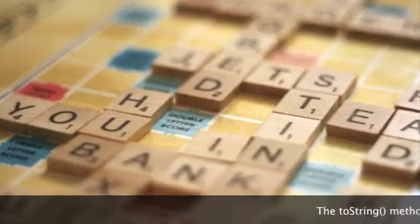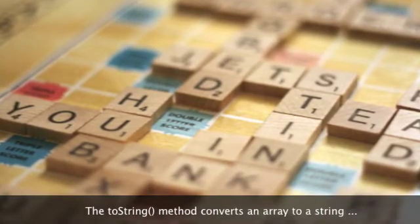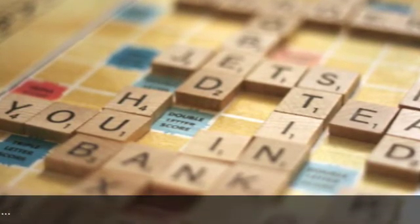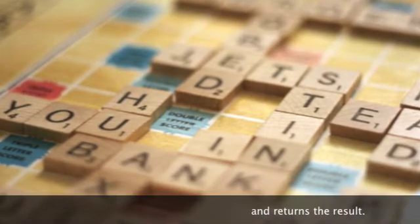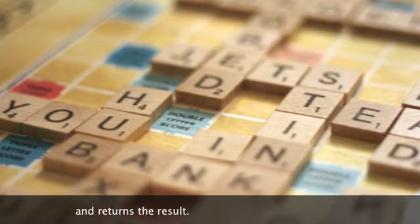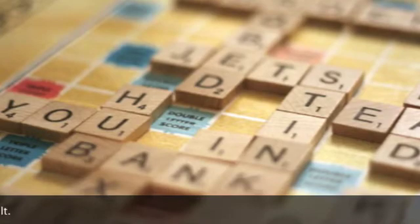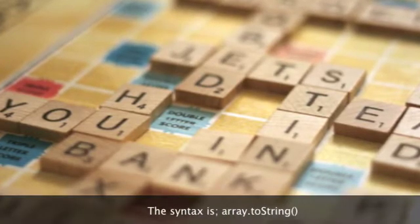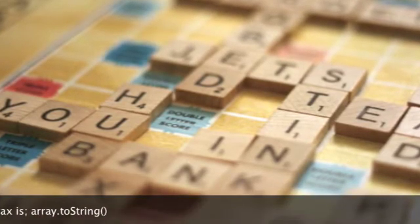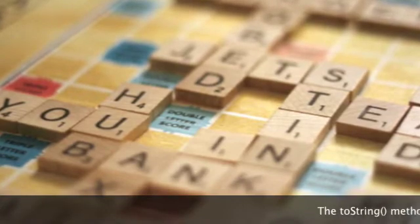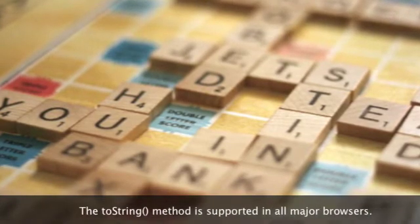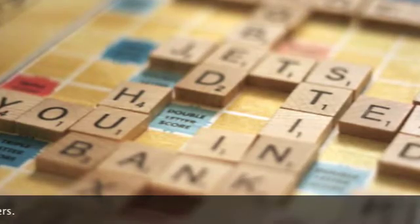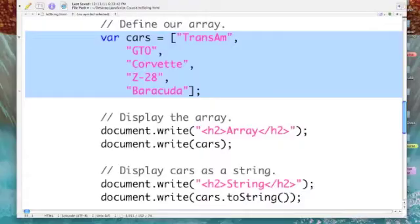The toString method converts an array to a string and returns the result. This could be very useful if you wanted to write the string out to disk. The syntax is very straightforward: array name dot toString method, and it's supported by all major web browsers. We will convert this array of cars to a string.